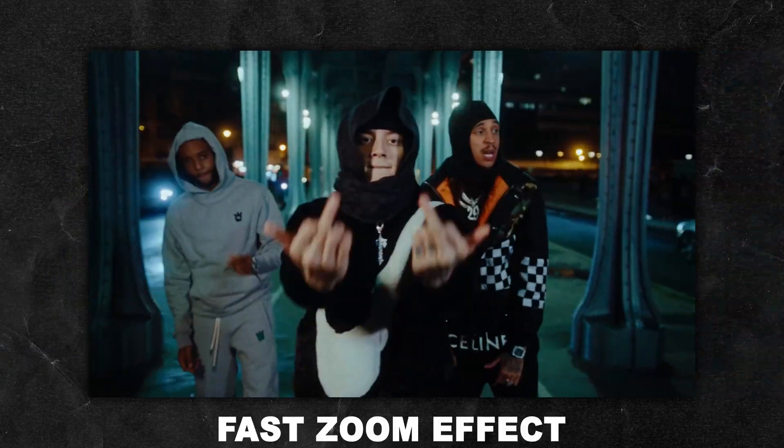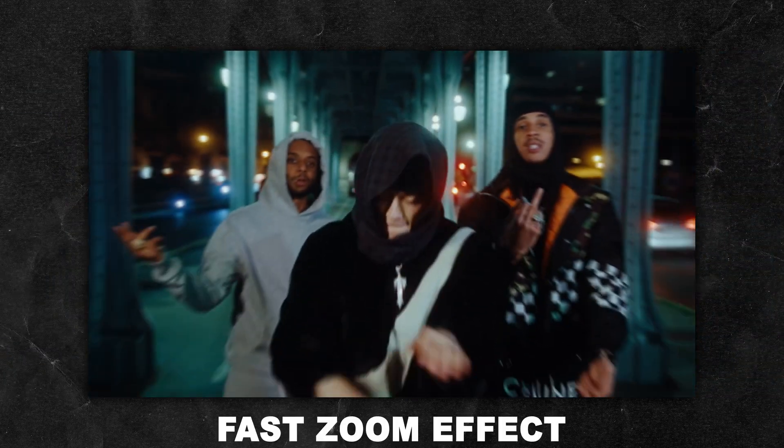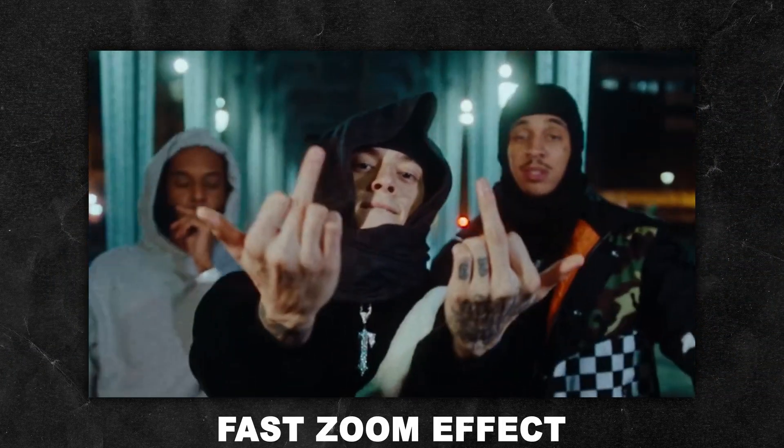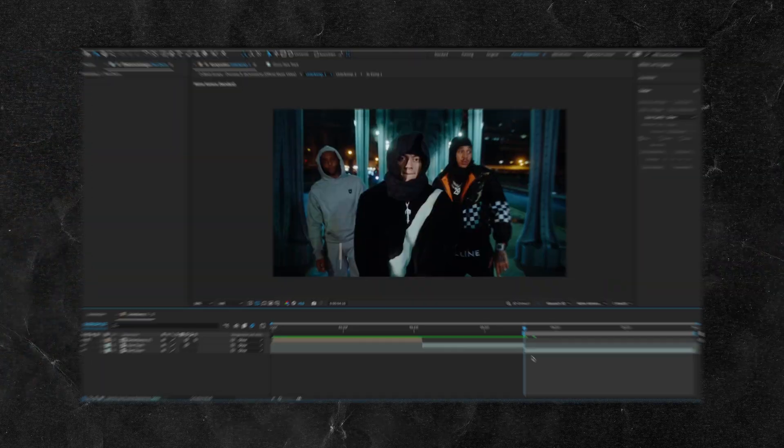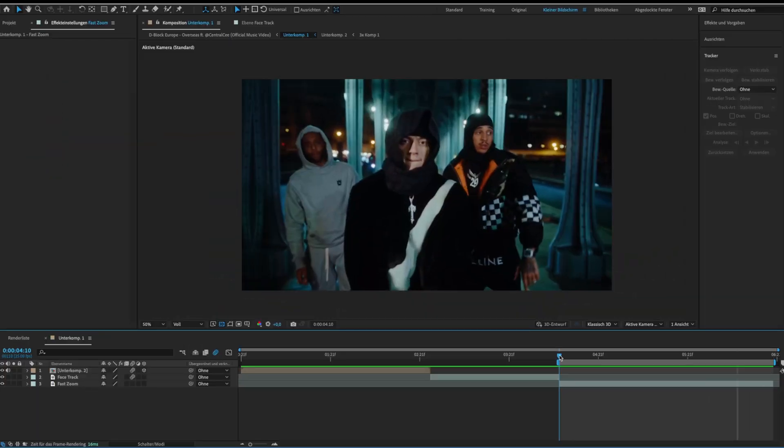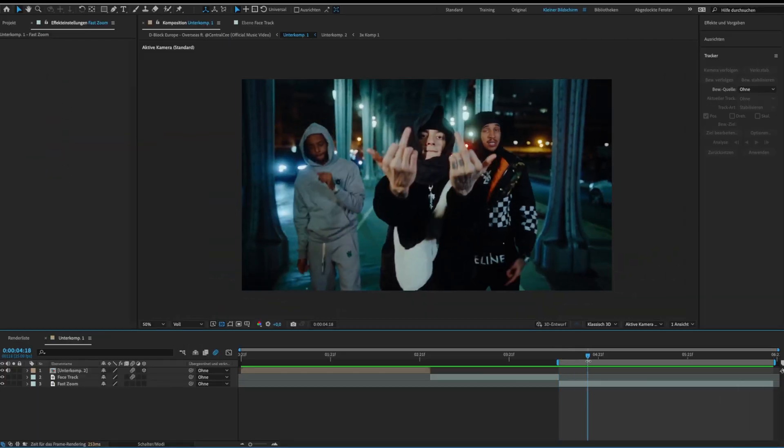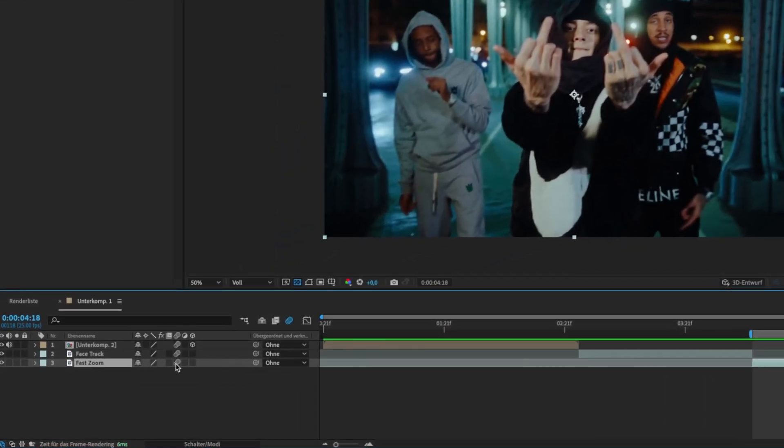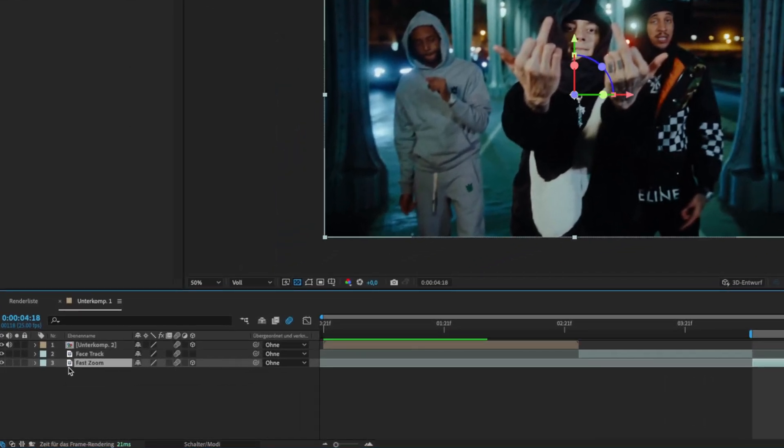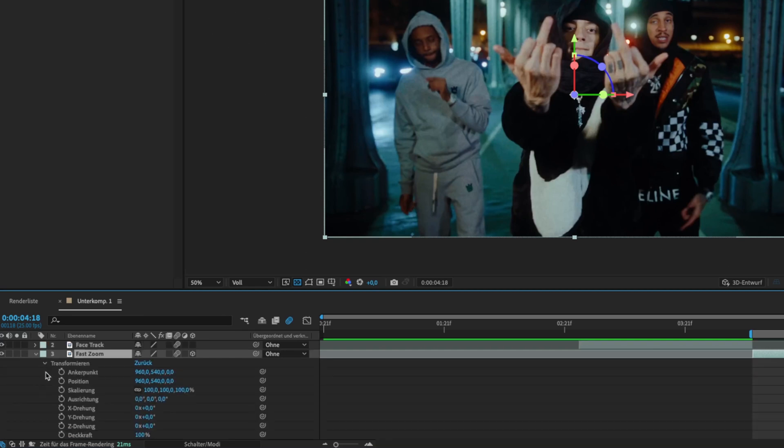Ok now I'll show you how to do the fast zoom effect. For this activate motion blur and 3D object on your clip. Then open the transformation setting and click on the position stopwatch to set a keyframe.